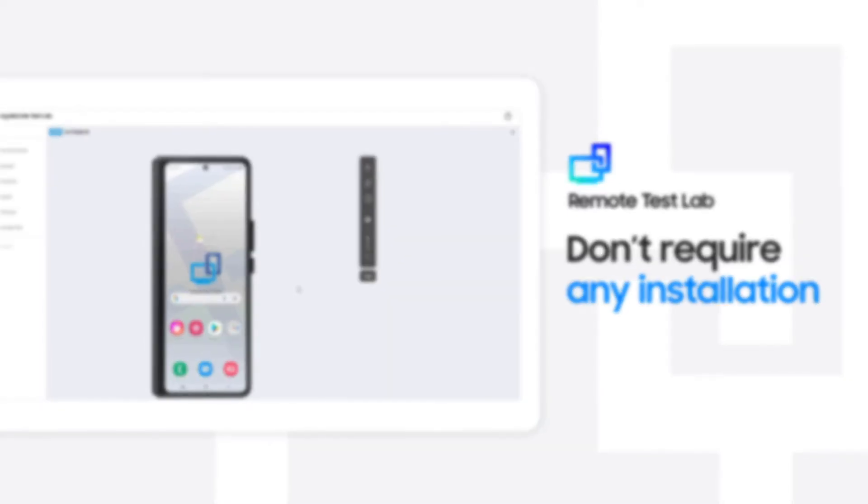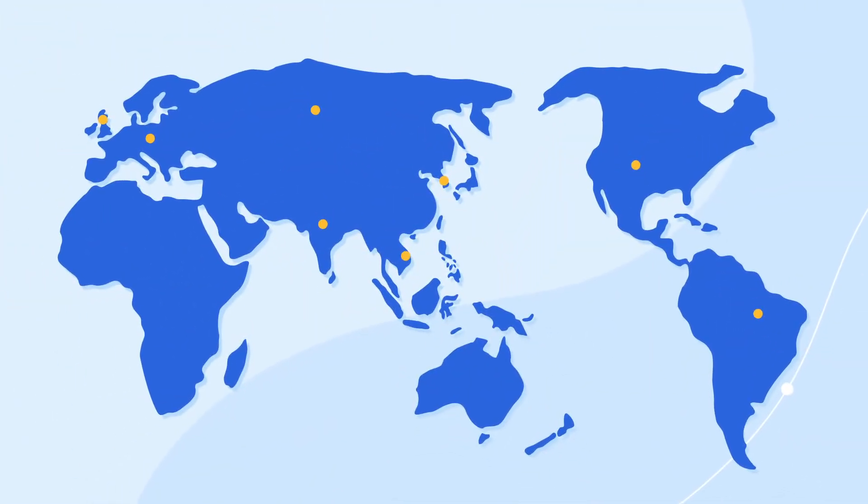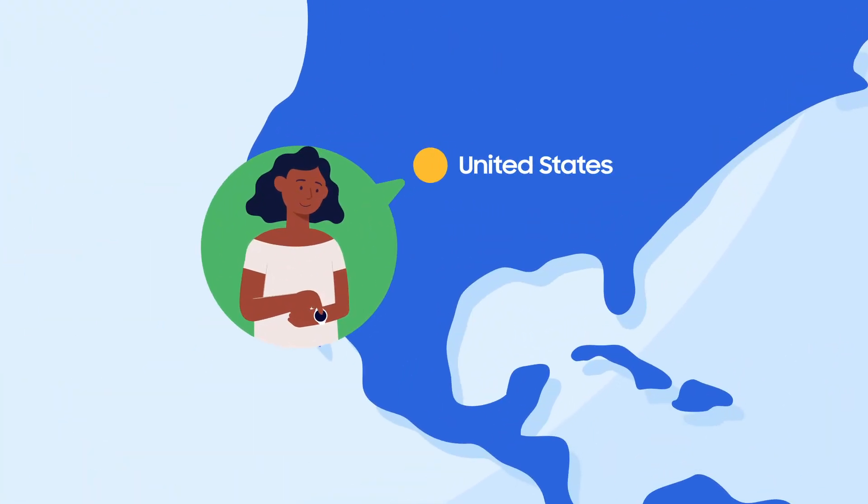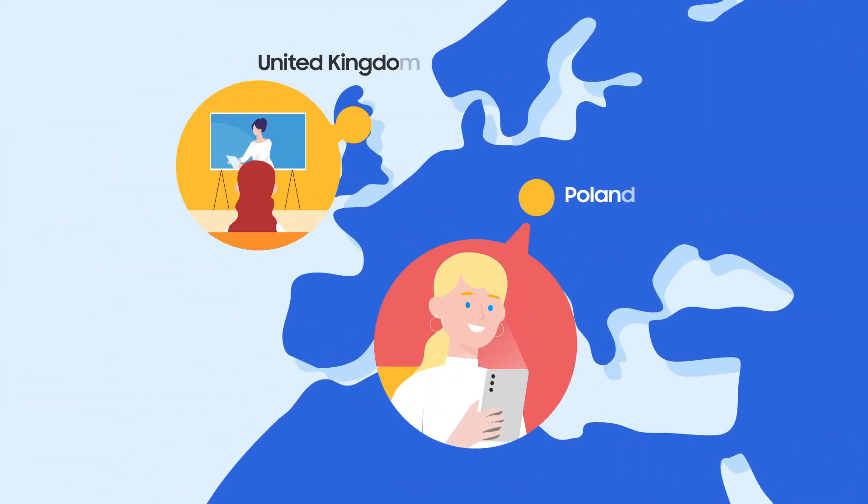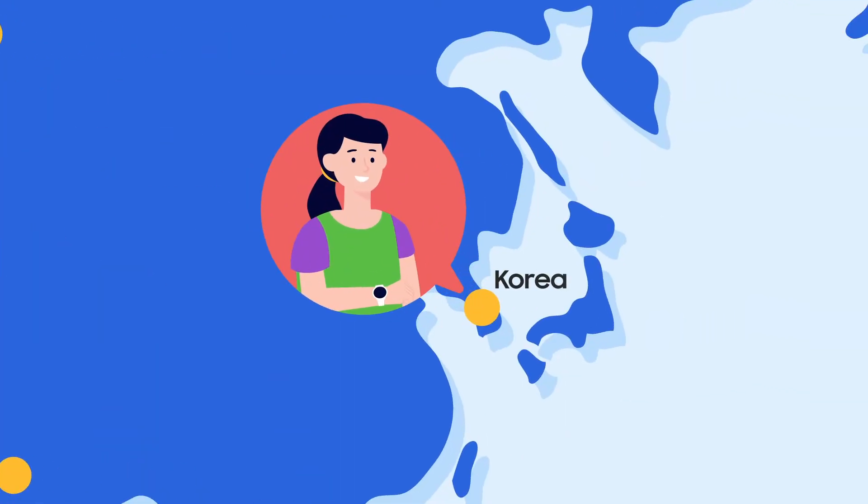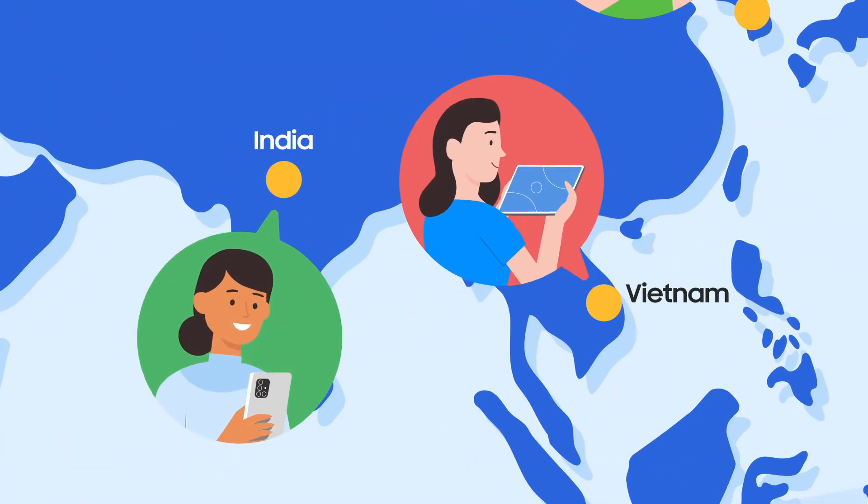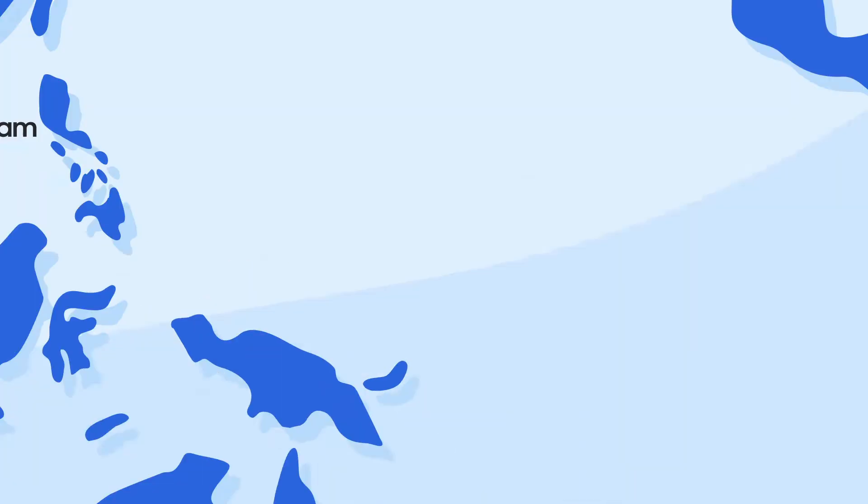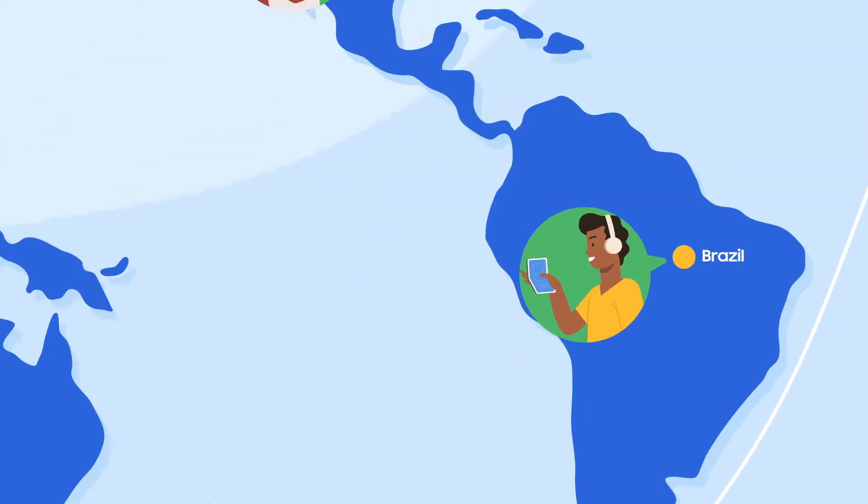Remote Test Lab has 10 service hubs in 8 countries, including the United States and Korea, as well as other European and Asian countries. We guide global users to use devices from nearby hubs based on their network performance.